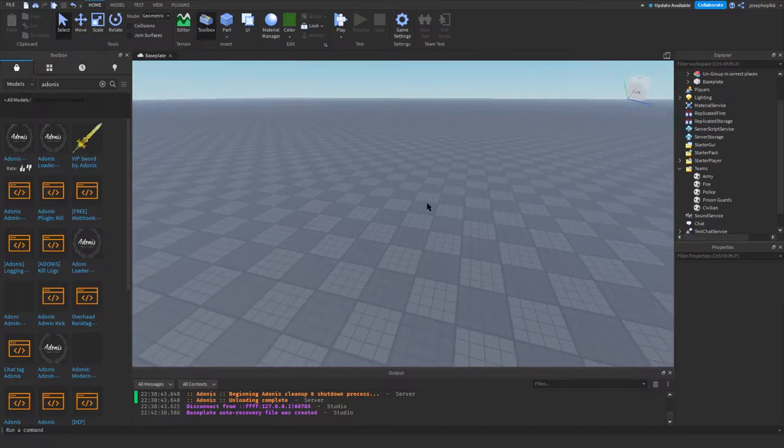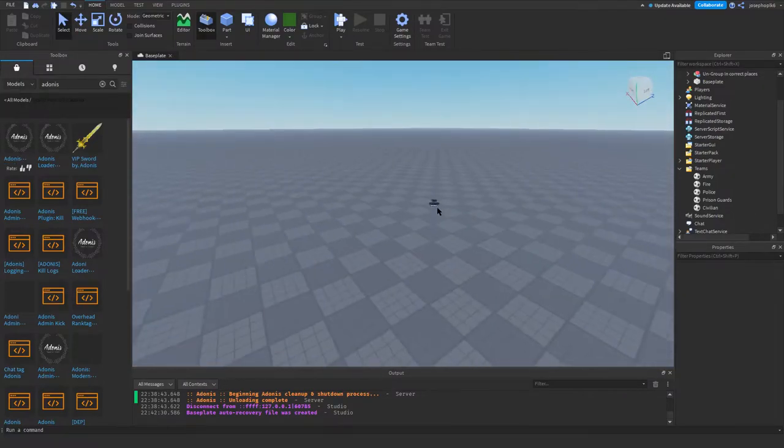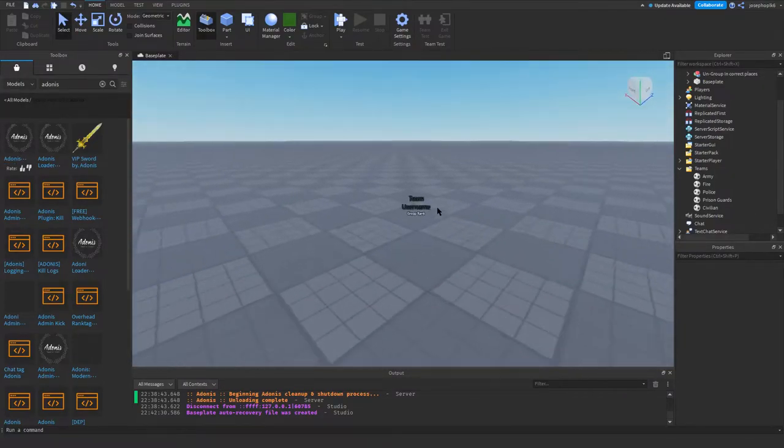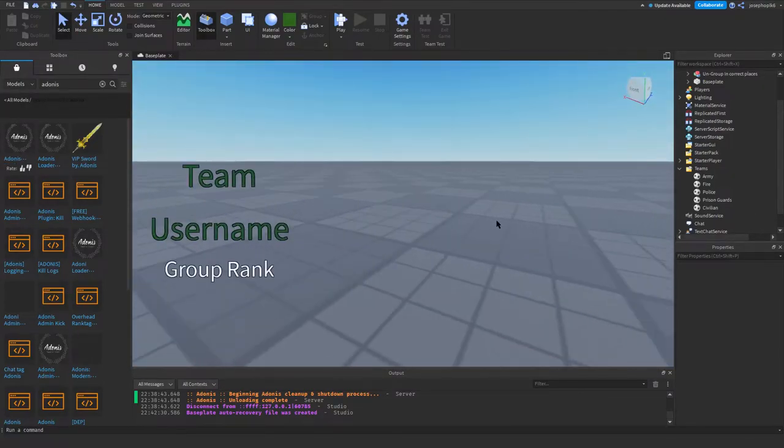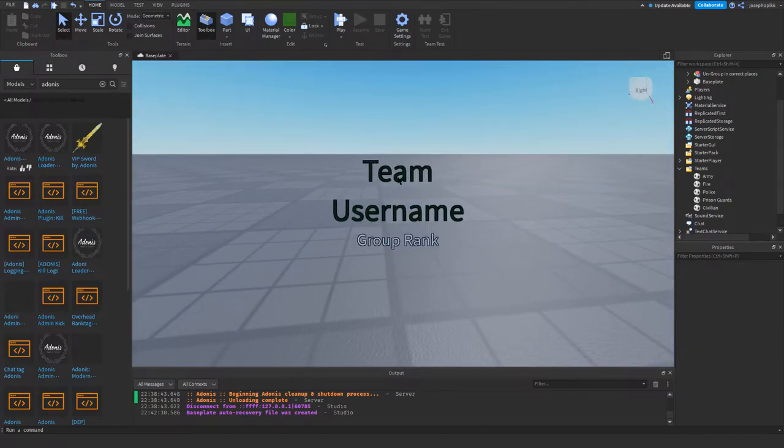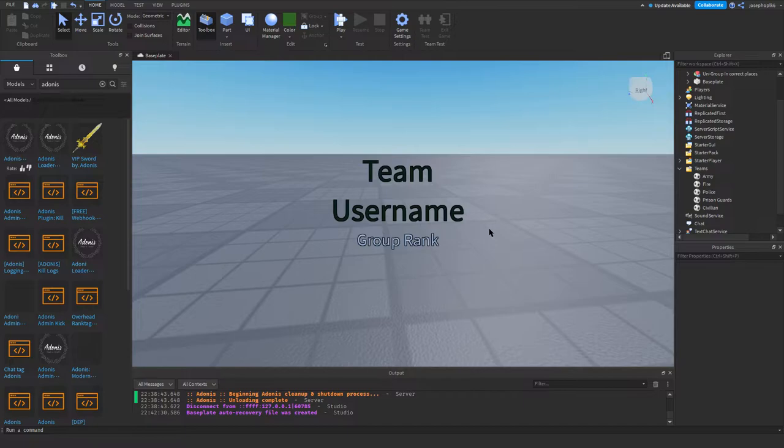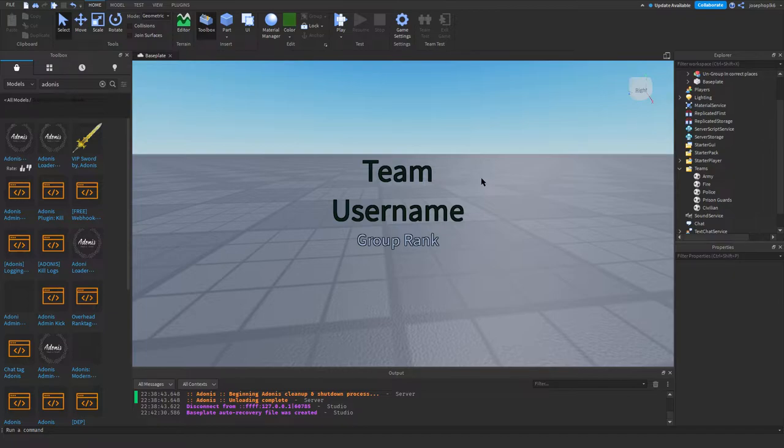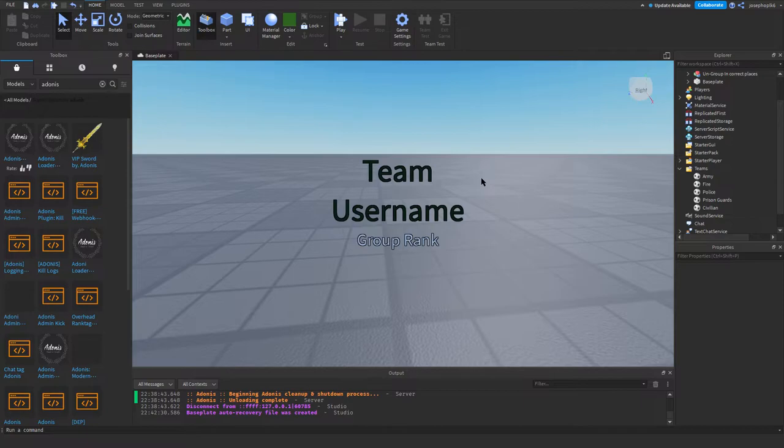Hello everyone, and today I'm going to be showing you how to make lovely rank tags like these with the team, the username, and the group rank. These are all customizable, so if you don't want the team to appear on a certain team, say you've got a classified MI5 or CSIS group, then that will be good.